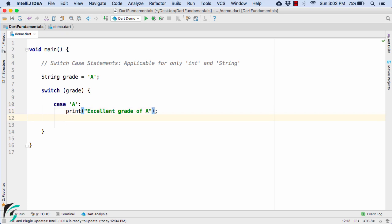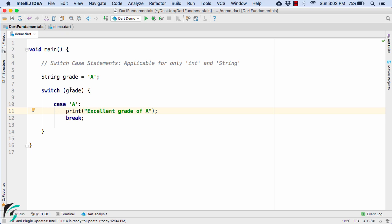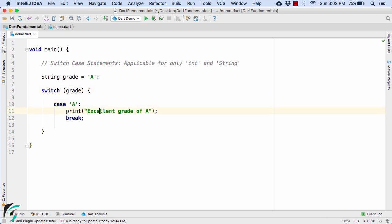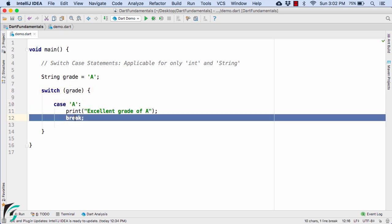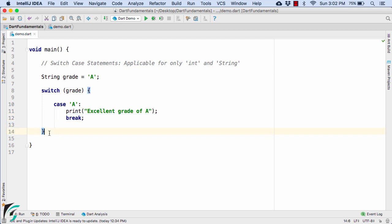Don't forget to use the break statement. Once the grade matches case A, it prints it out and then breaks out of the switch case statement — that is, the control exits the switch block.